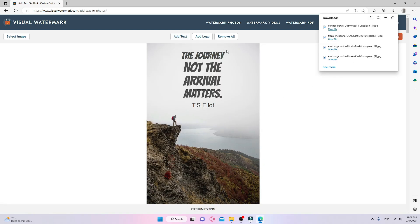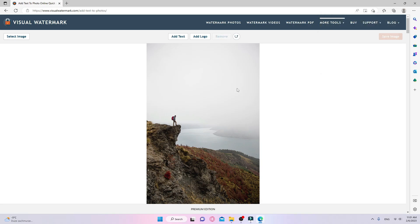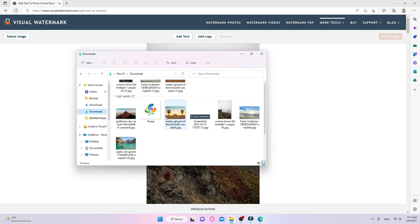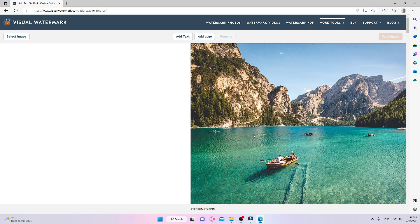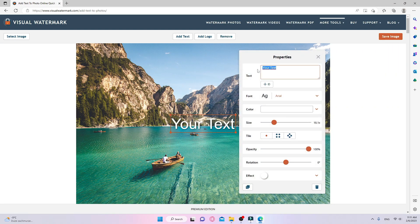I can remove the entire quote by clicking the remove all button. I can also undo the last item I deleted if I've done this by mistake. Now I'm adding the fourth and last picture.